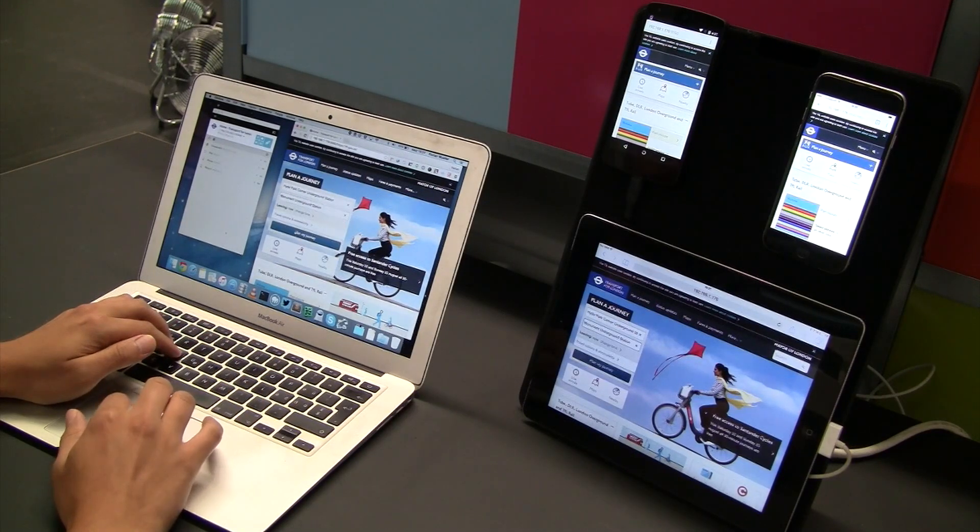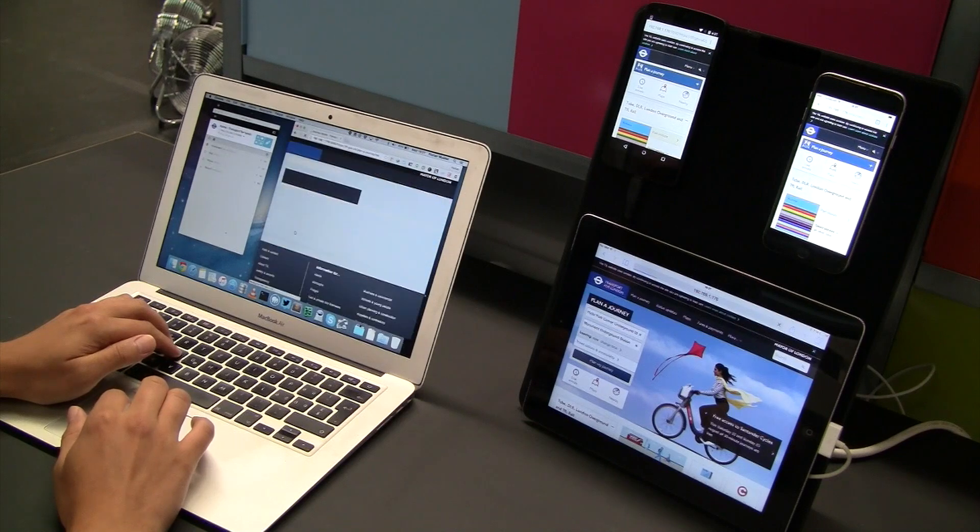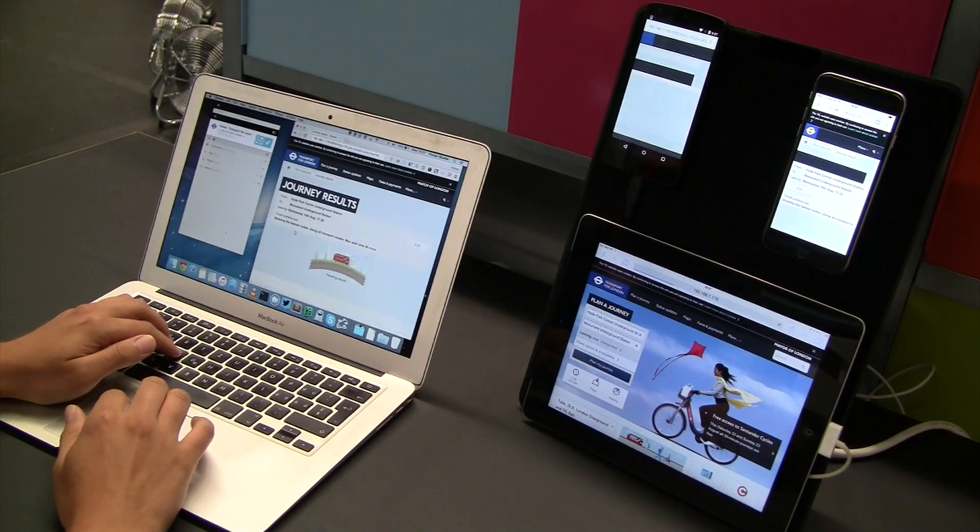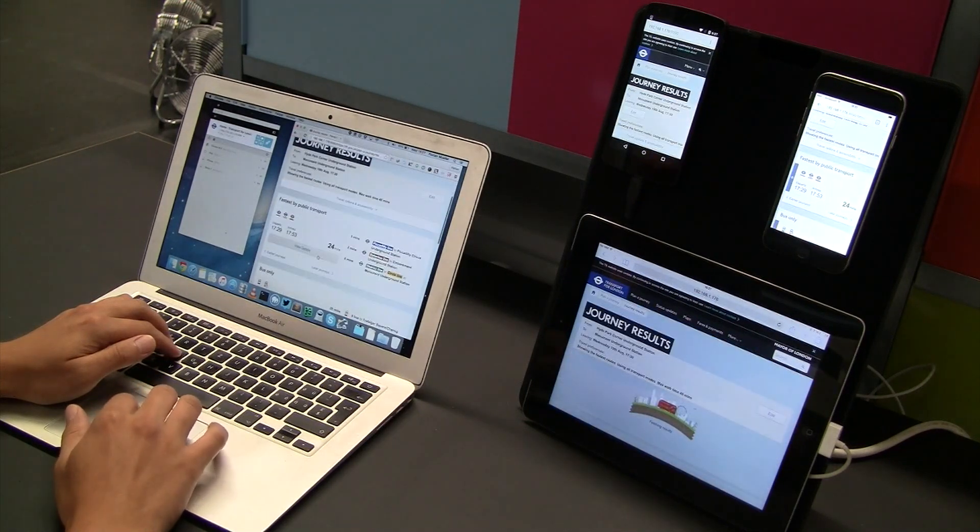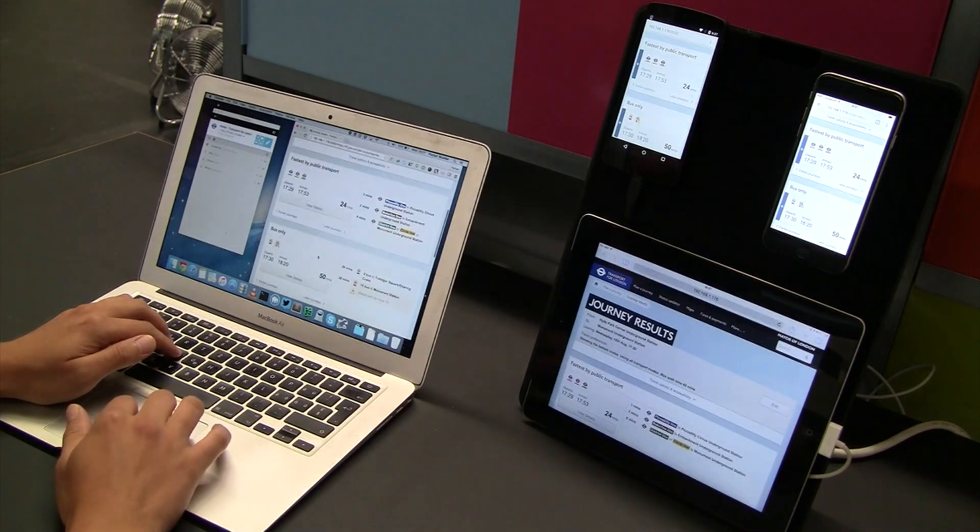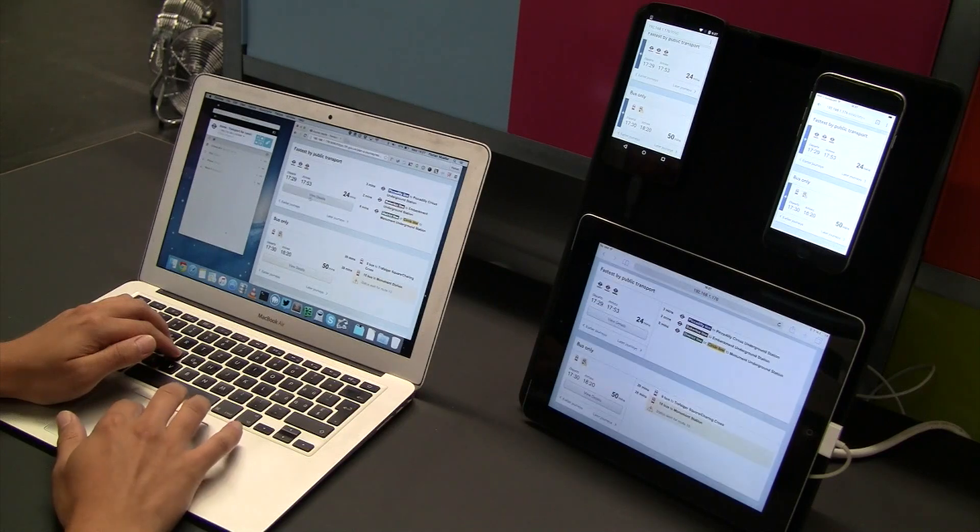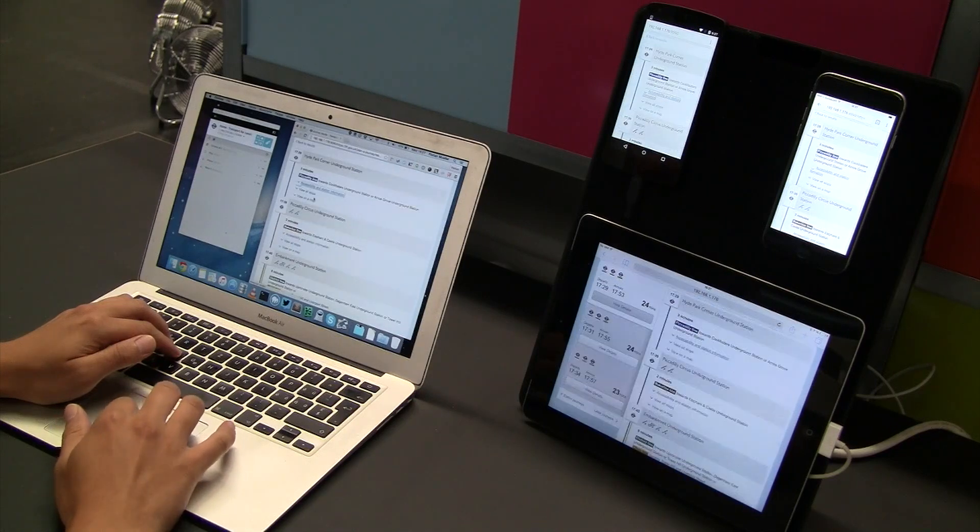Instead of testing your site in one browser or on one device and then starting over again on the next, GhostLab lets you do the testing in one go. Here's how.